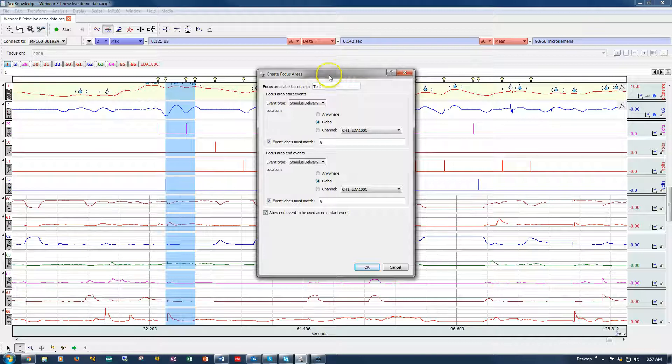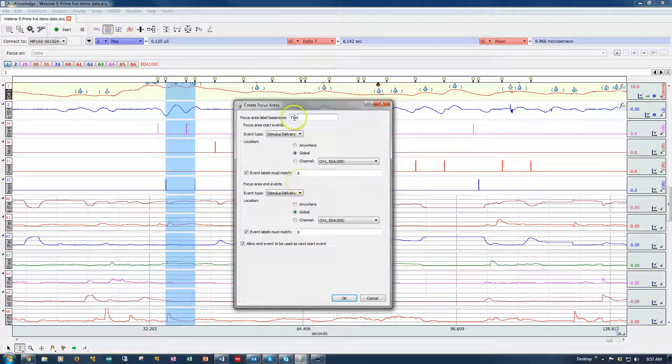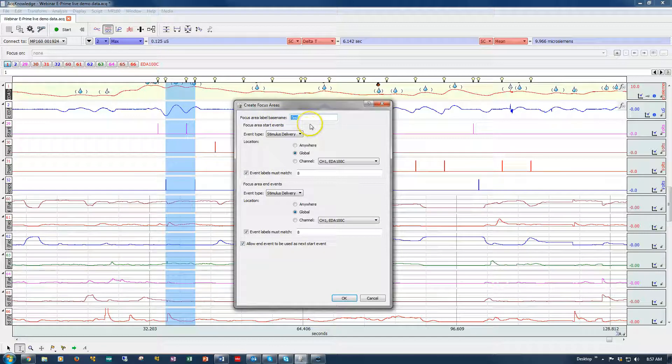It's under the Analysis Focus Area menu and it's called Define Between Events. When you launch that, it will open up a dialog like this.